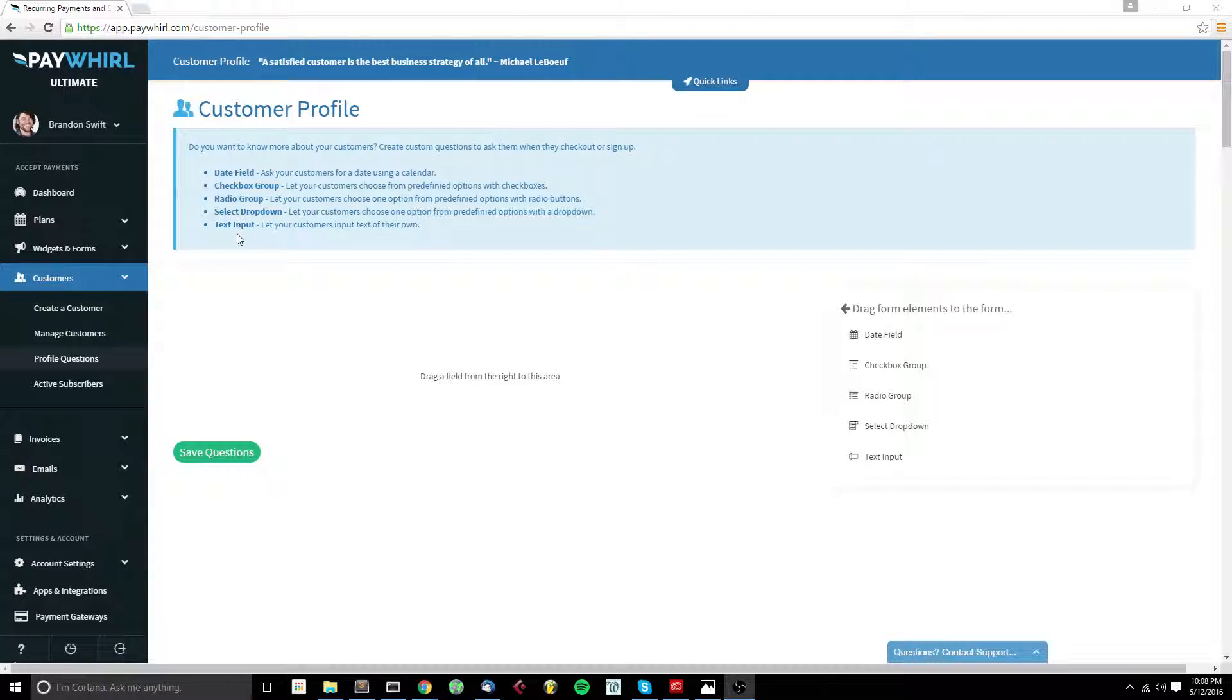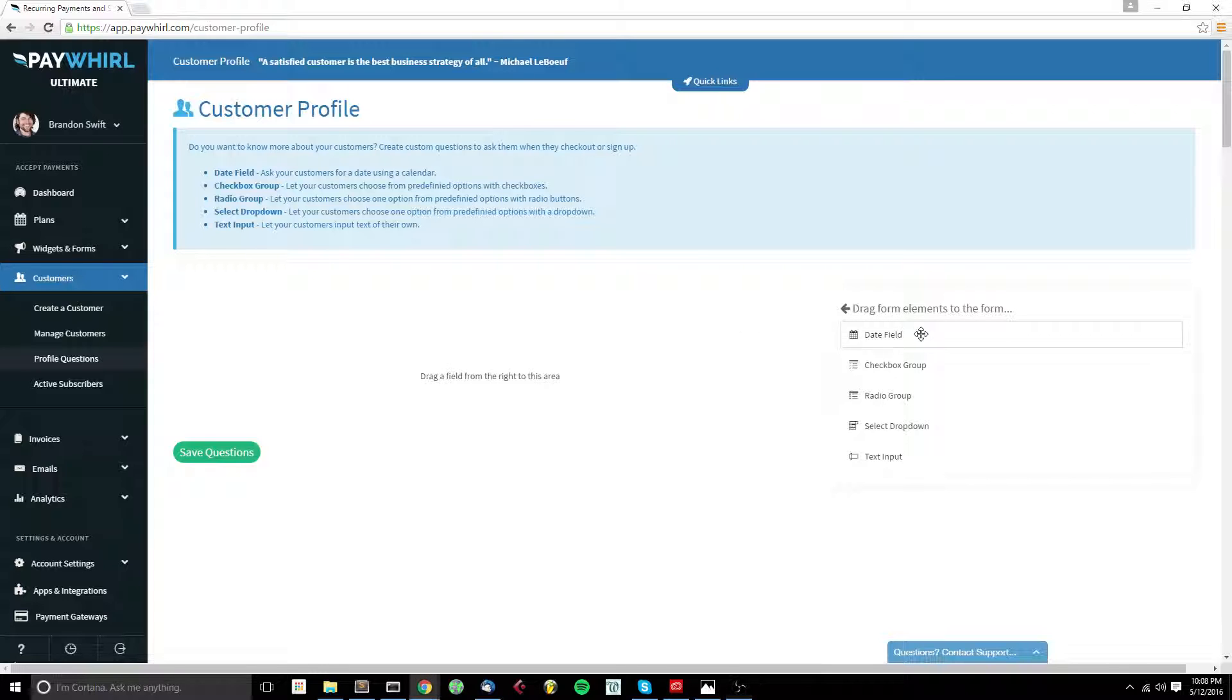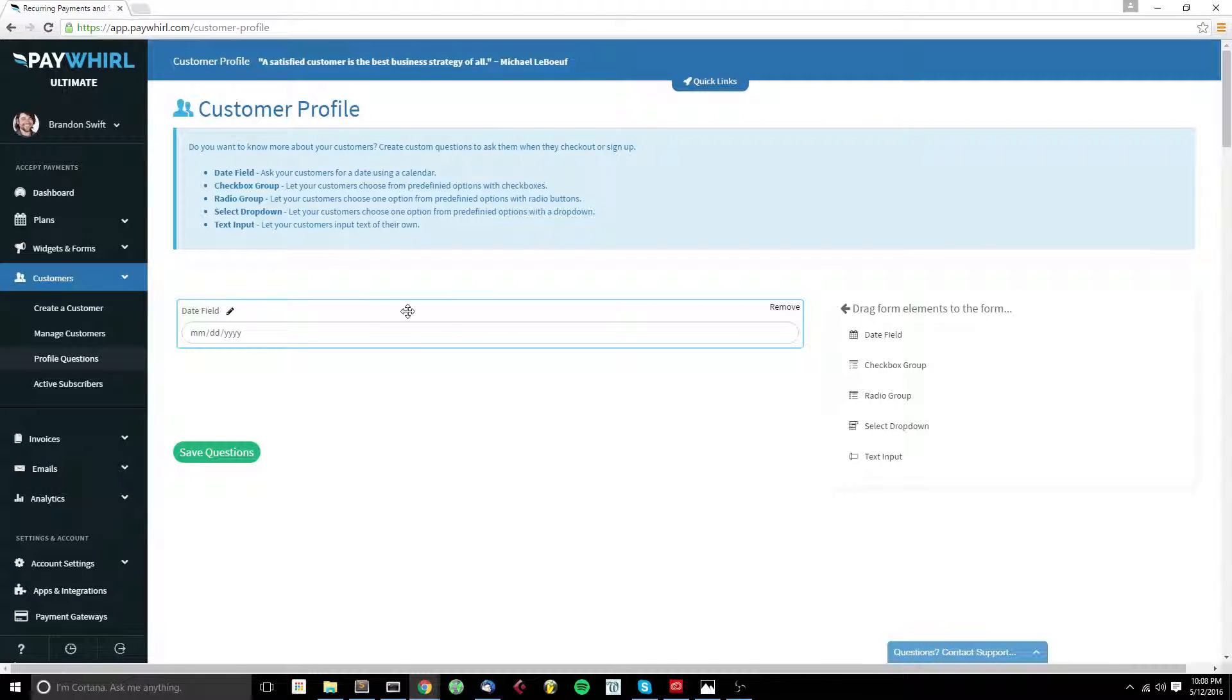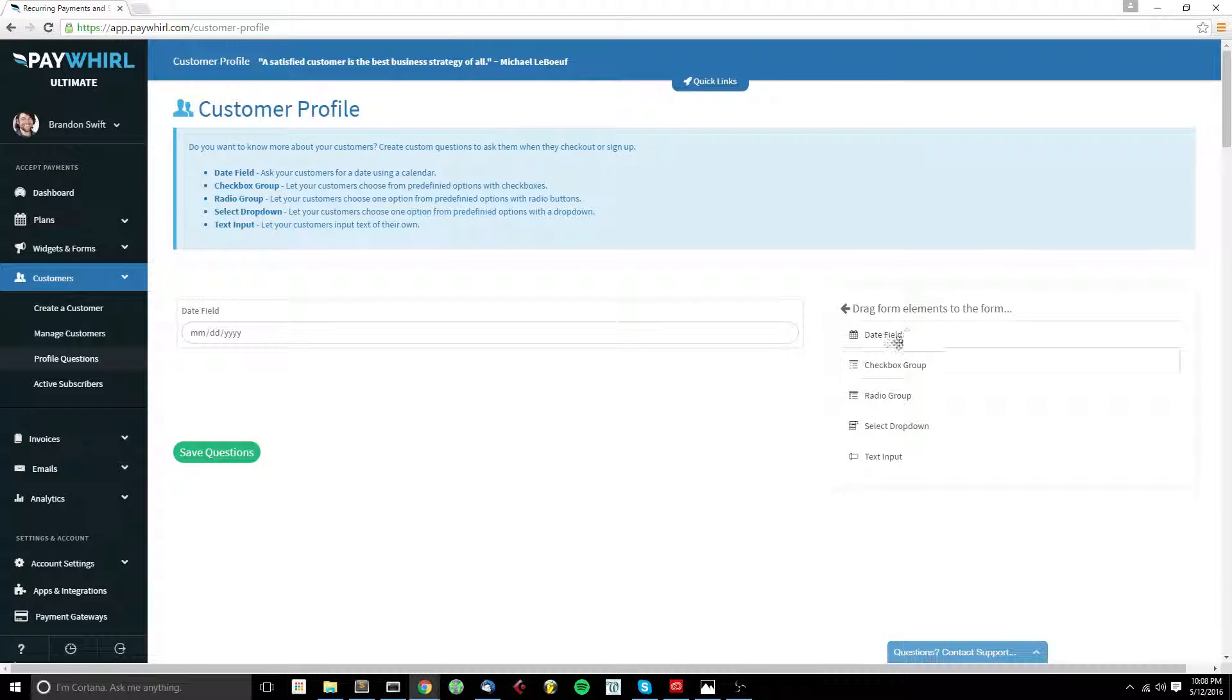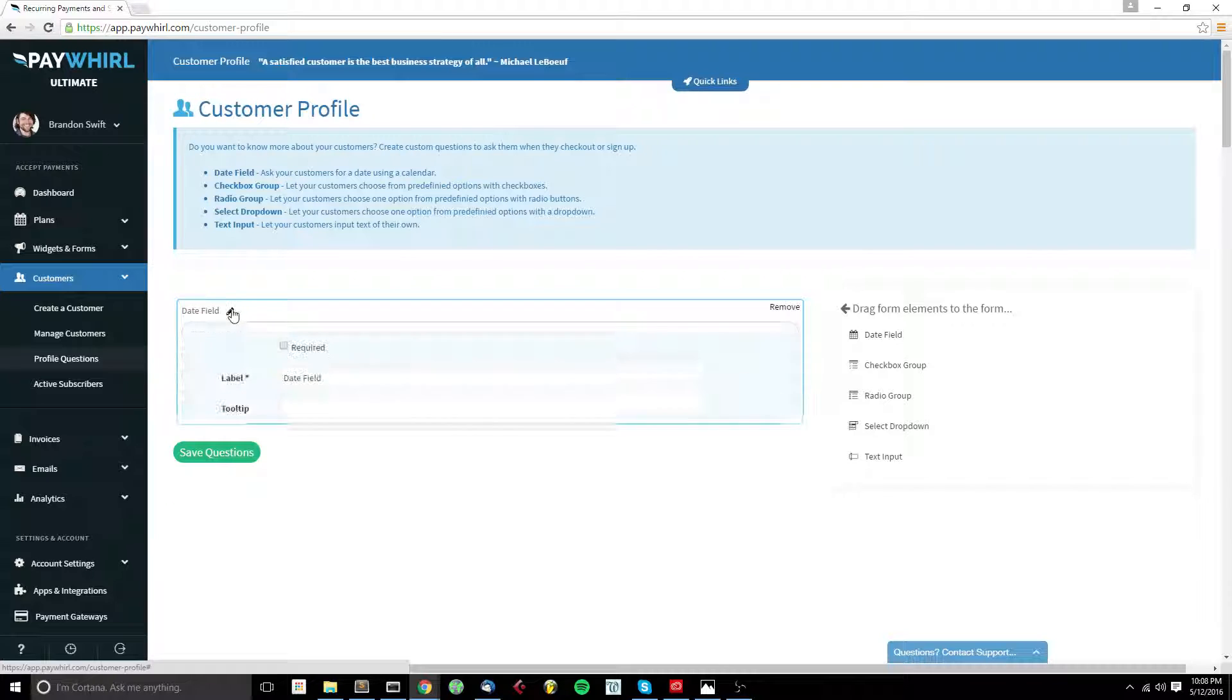So you have several options of form elements that you can use to ask these profile questions, the first of which is the date field. All we have to do is drag from the right hand side here to the left hand side and it will add our profile question.